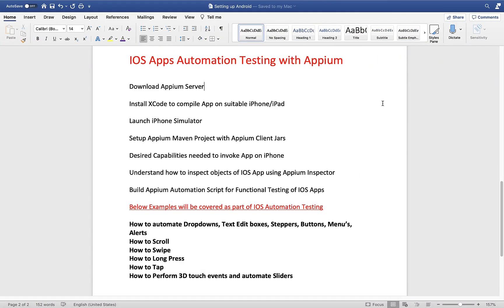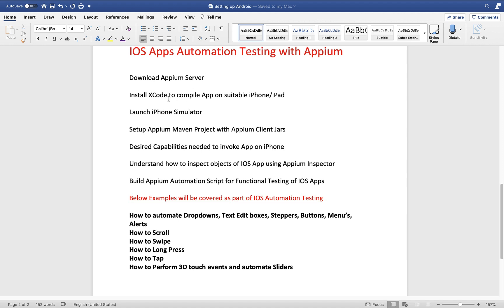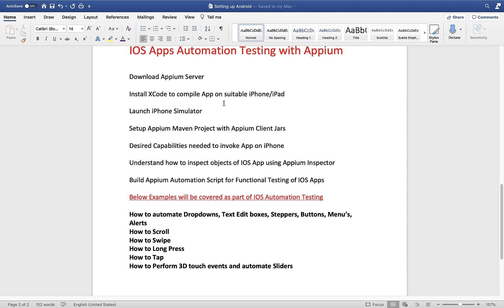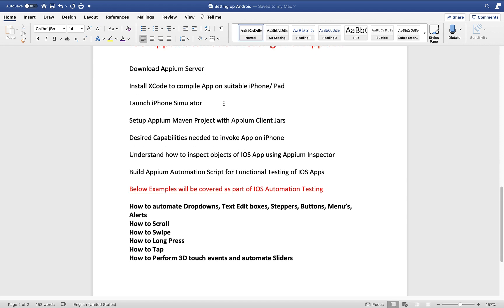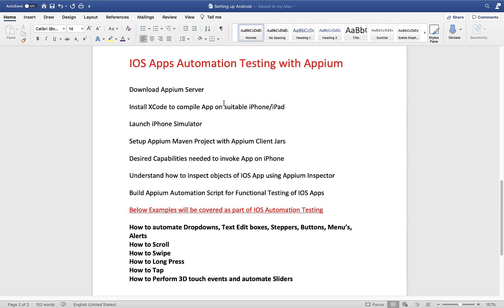Welcome guys. In this section I will show you how to automate your iOS apps using Appium. I will start from scratch — where to download Appium, install all required configurations like iPhone and iPad simulators, and then we will set up an Appium project and write code to automate the apps present in the iPhone.